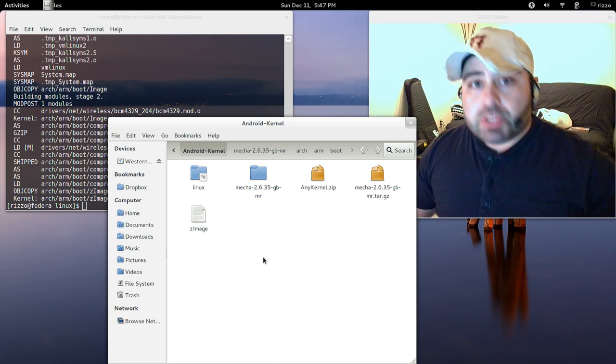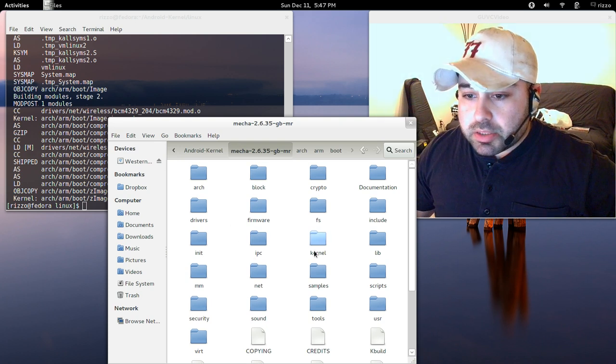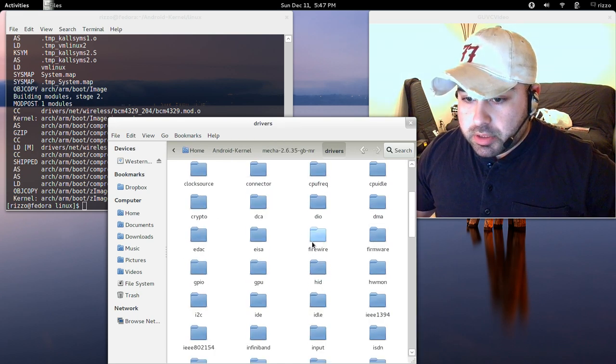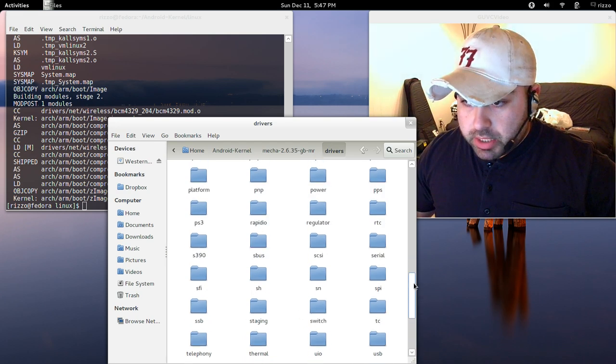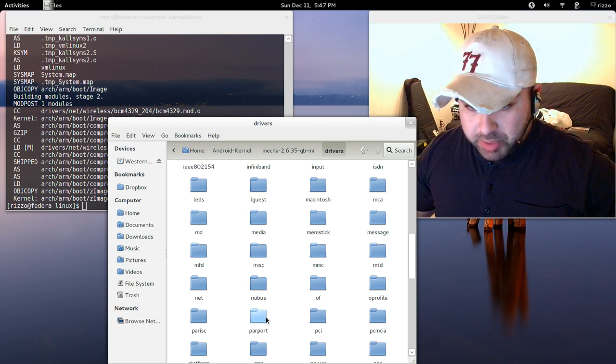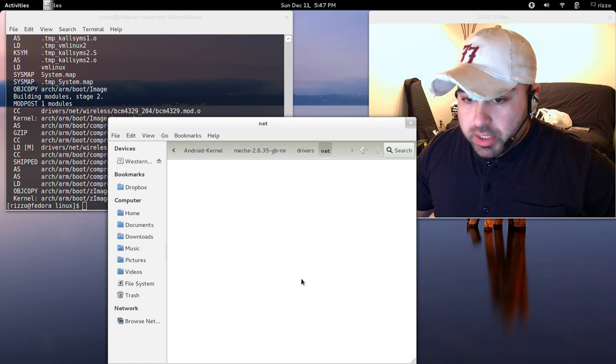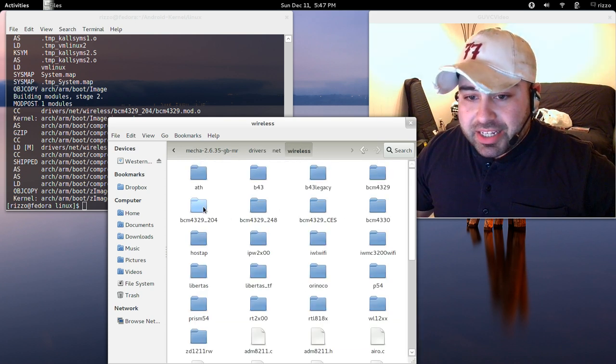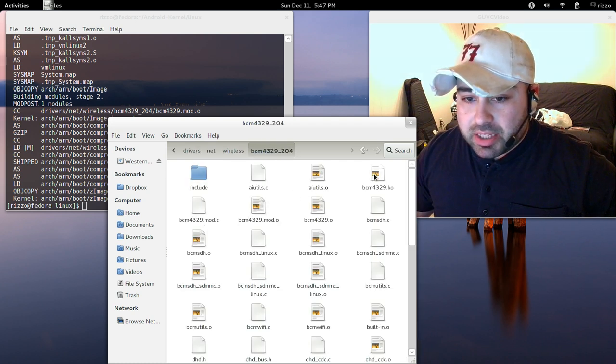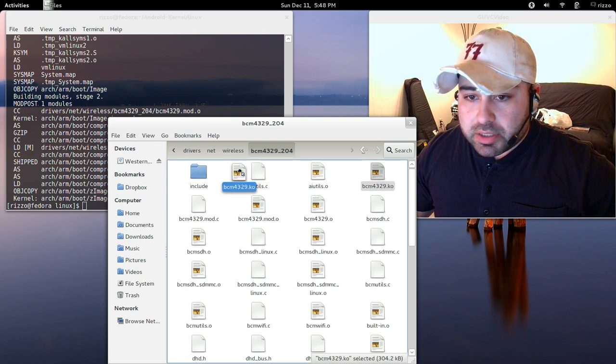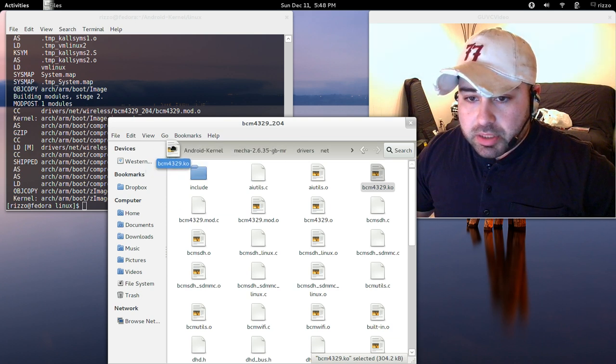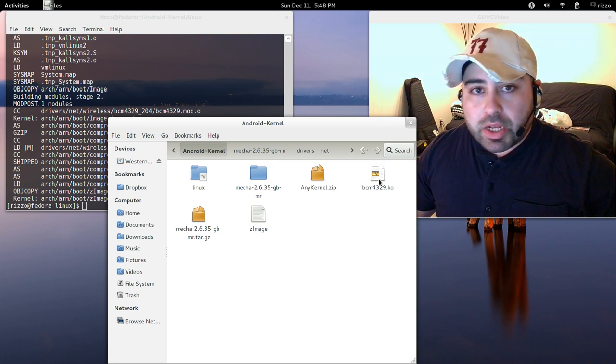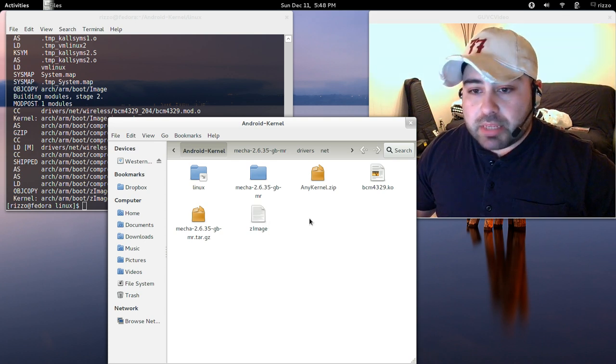Next thing we need to do is get our wifi module. You're going to find that in drivers, then we're going to go into net, then wireless. And then where it says bcm4329 underscore 204, we're going to take the bcm4329.ko. That's what we want. Let's bring this out over to our android kernel, the root of that particular directory. So we've got our wireless driver module, and we have our zimage.